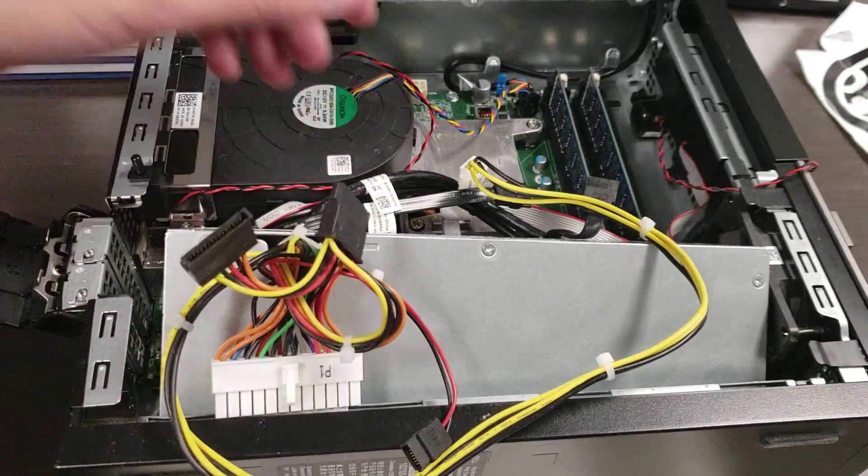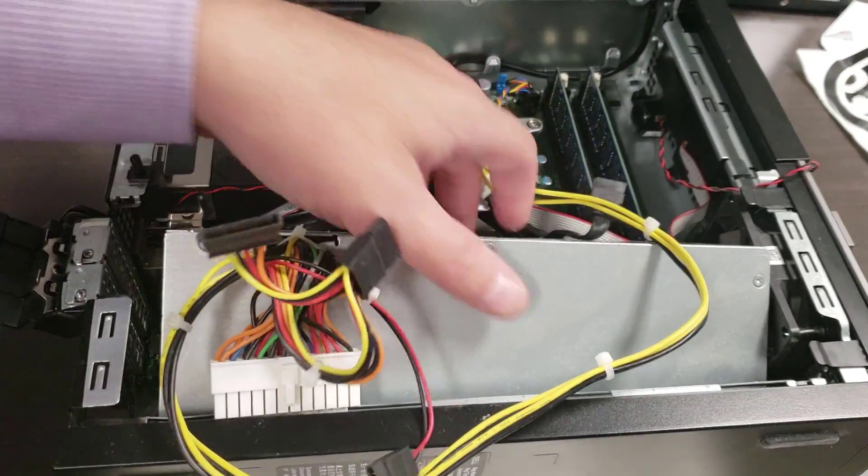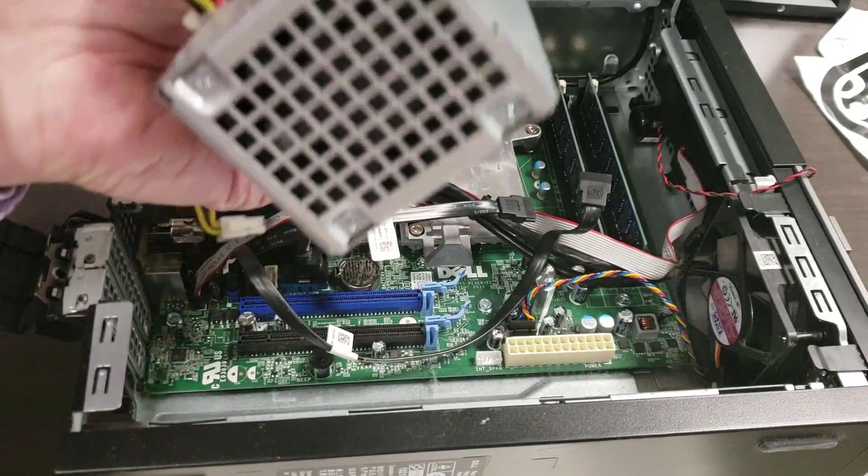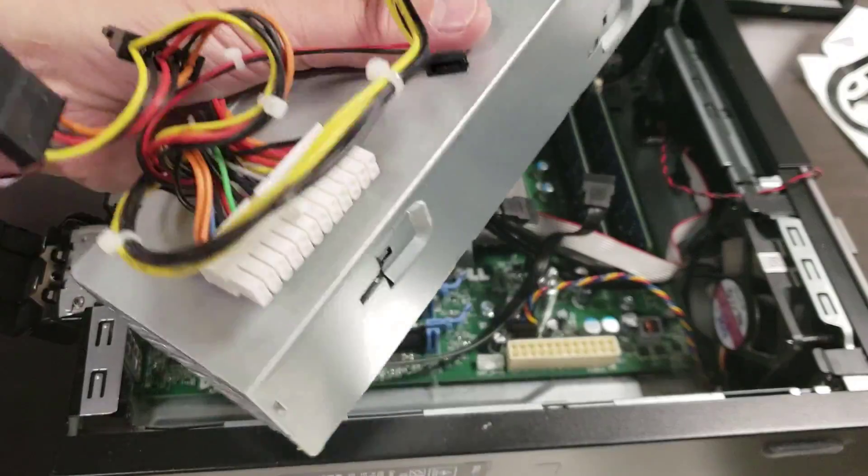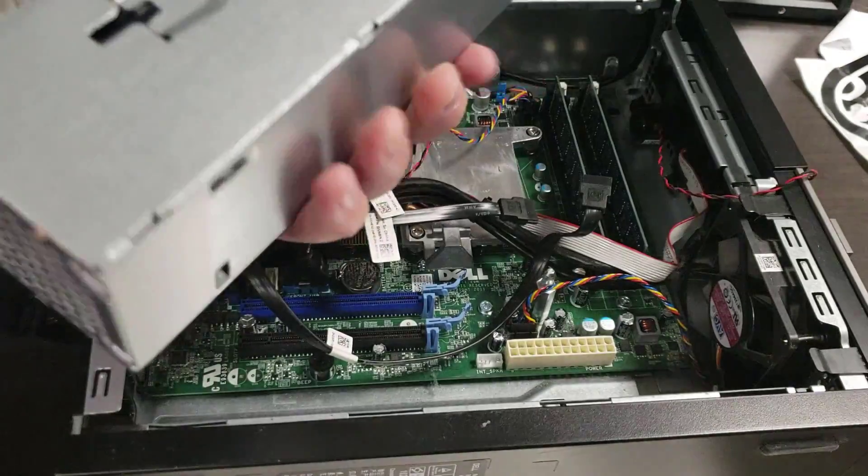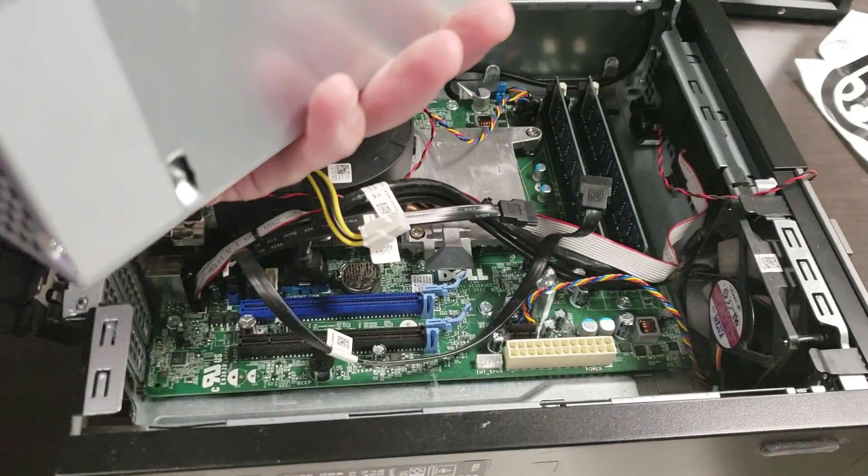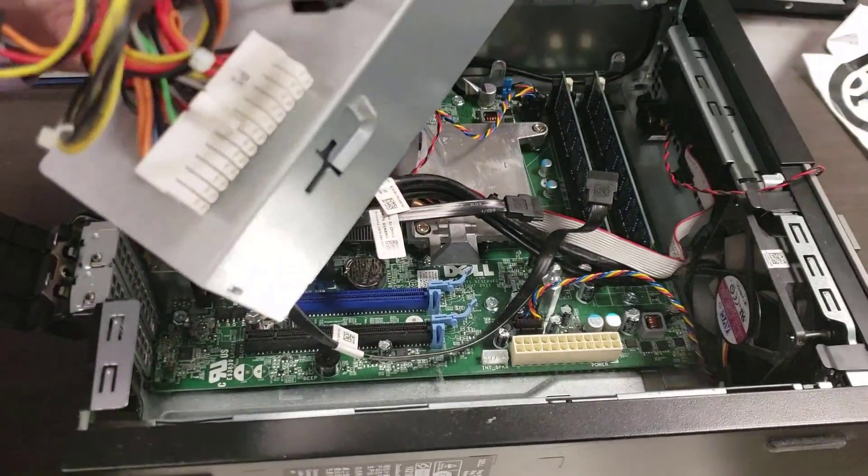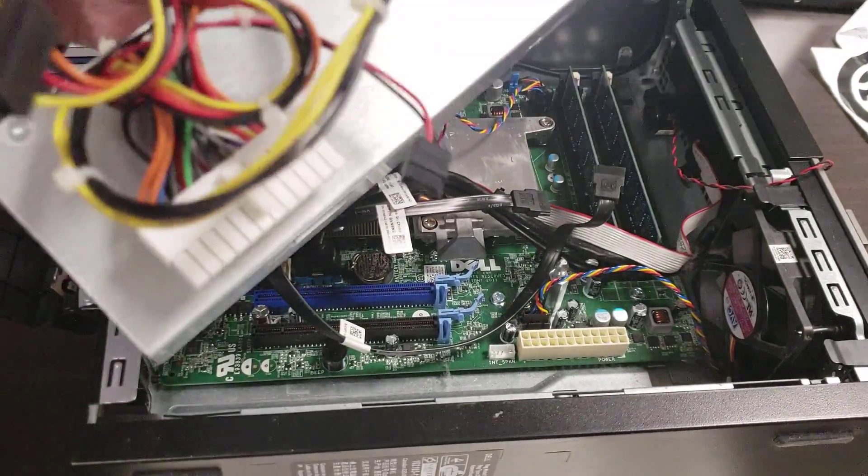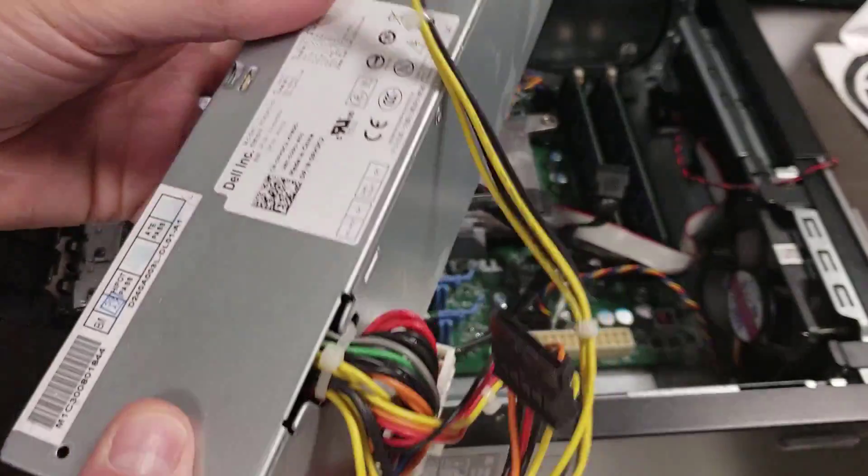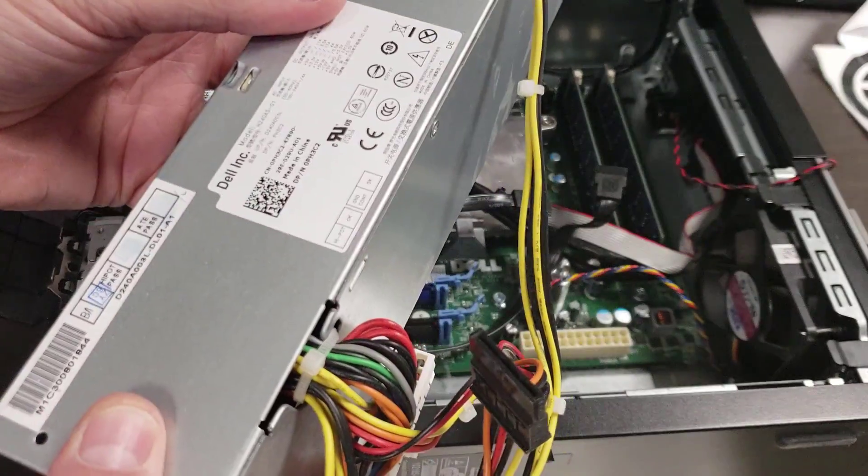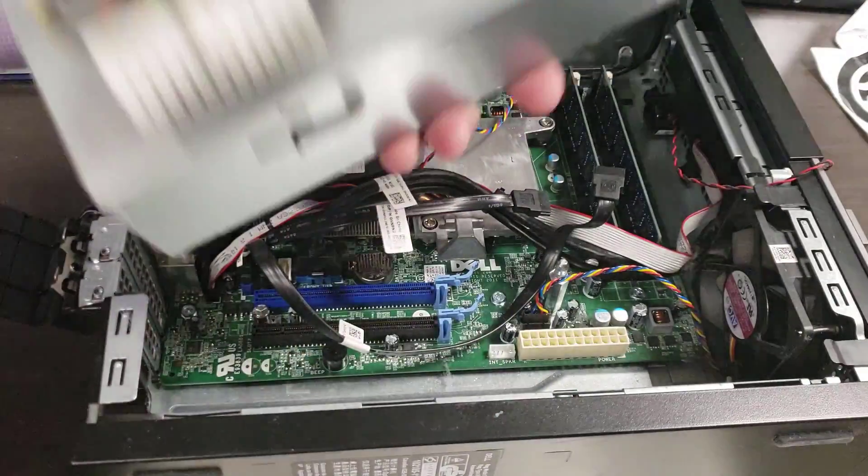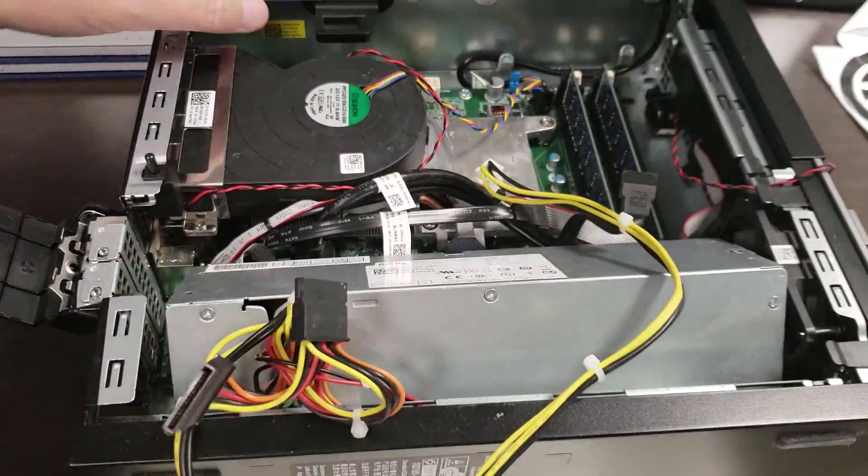Here we have a Dell 9010 OptiPlex with a defective power supply that I'm going to swap out. It was not completely obvious how to do this, so I thought it was worth recording this video to show you how. This is the 9010 that I've already pulled apart.